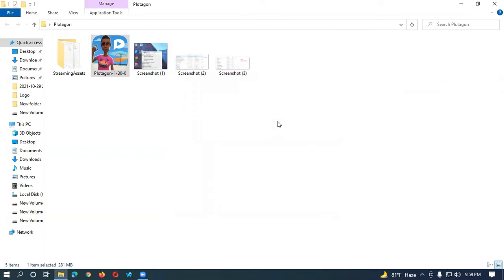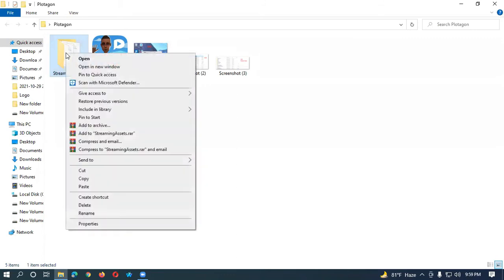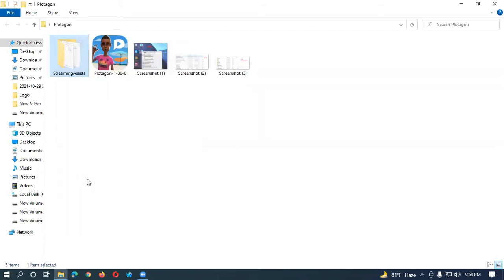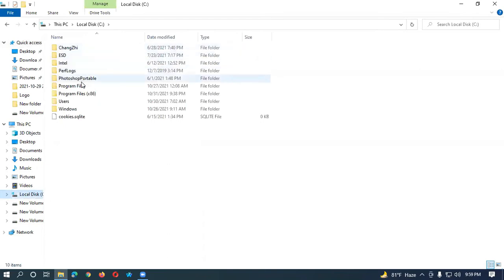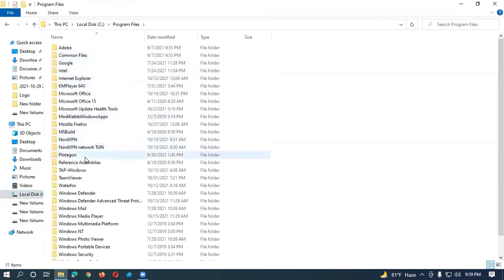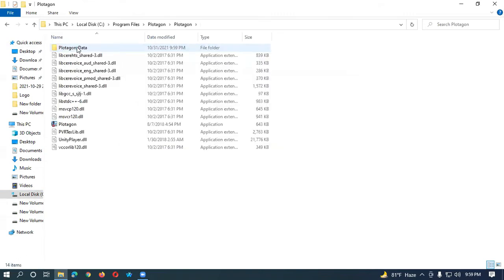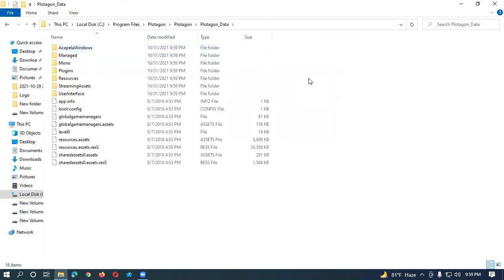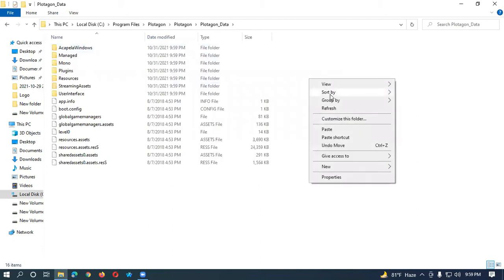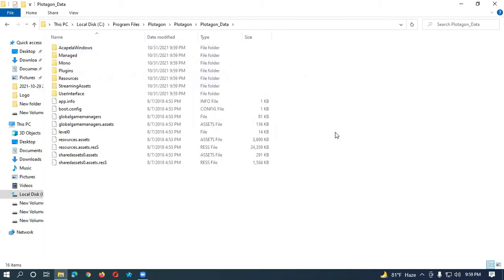Okay, we have to do something else. We have to copy this file. Copy it and go to the C drive, open Program Files, and from here open Protagon. Open Protagon again, and here you have to paste the file which you copied.